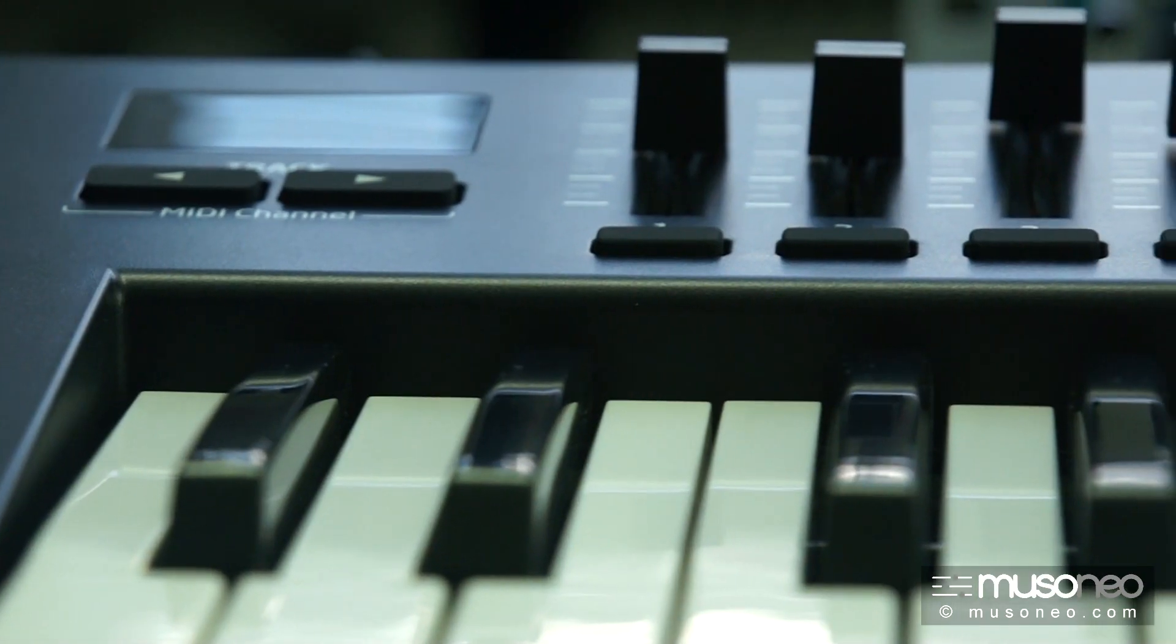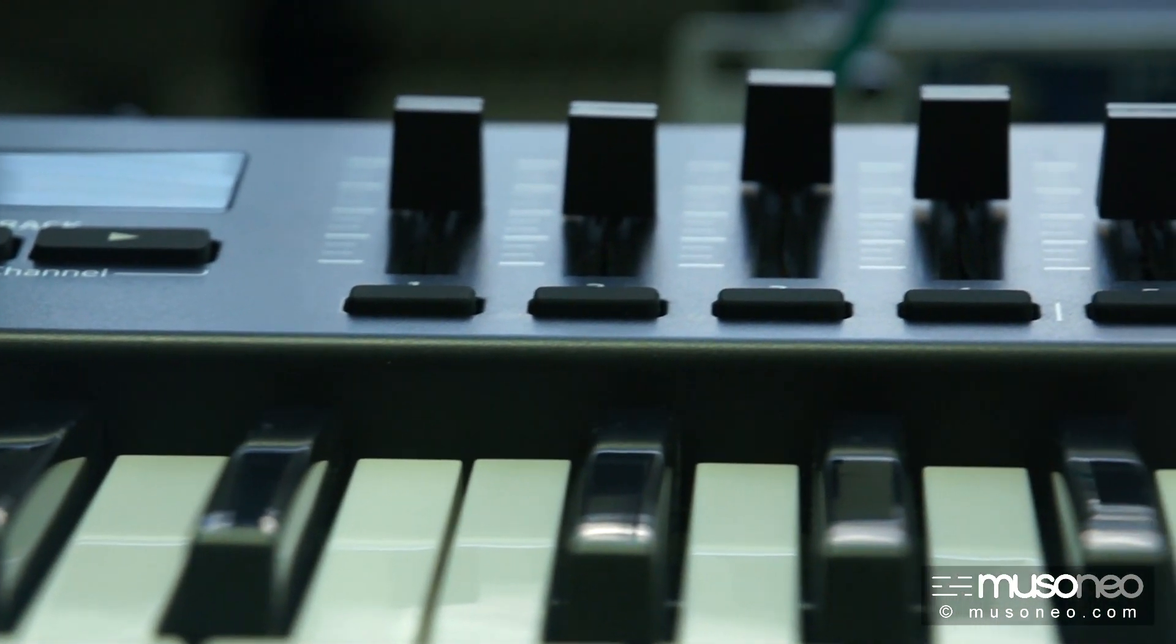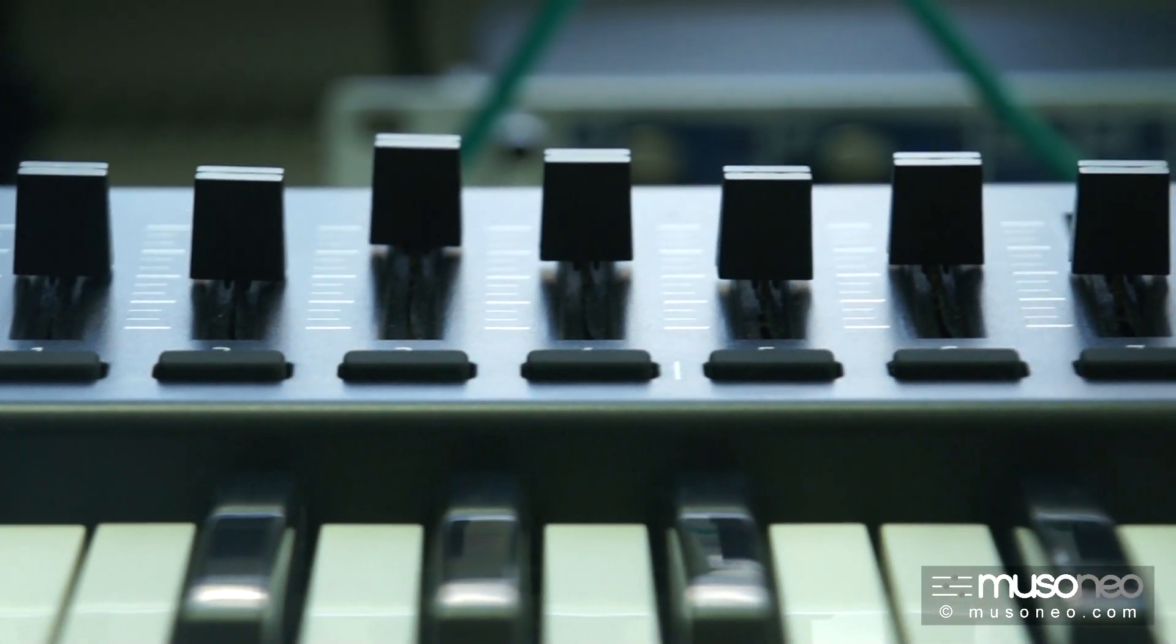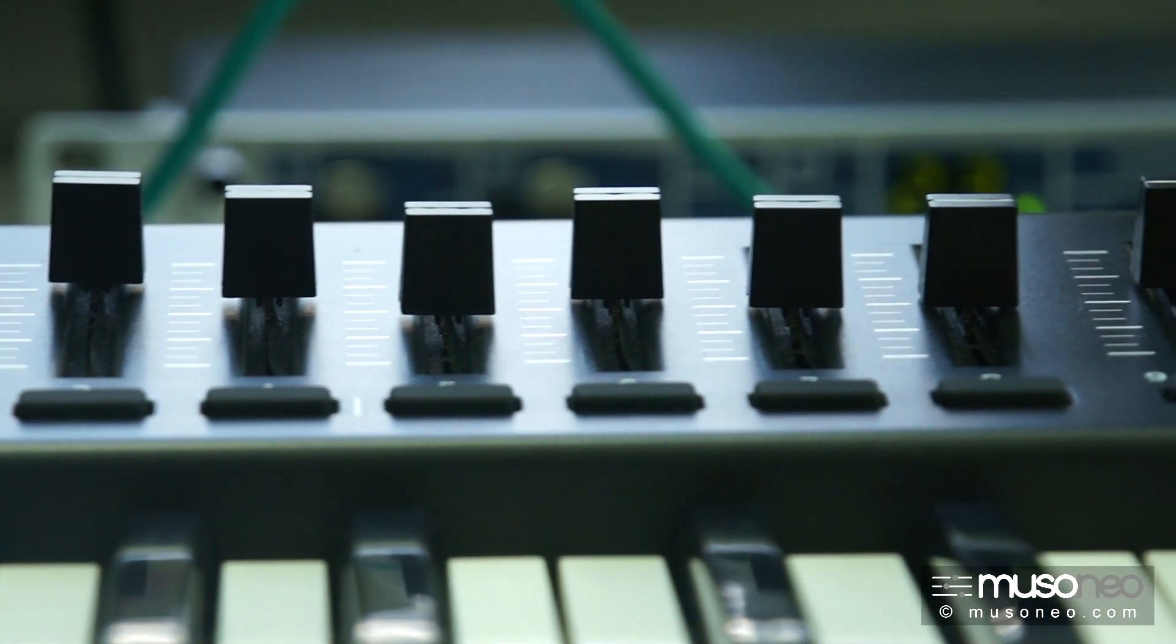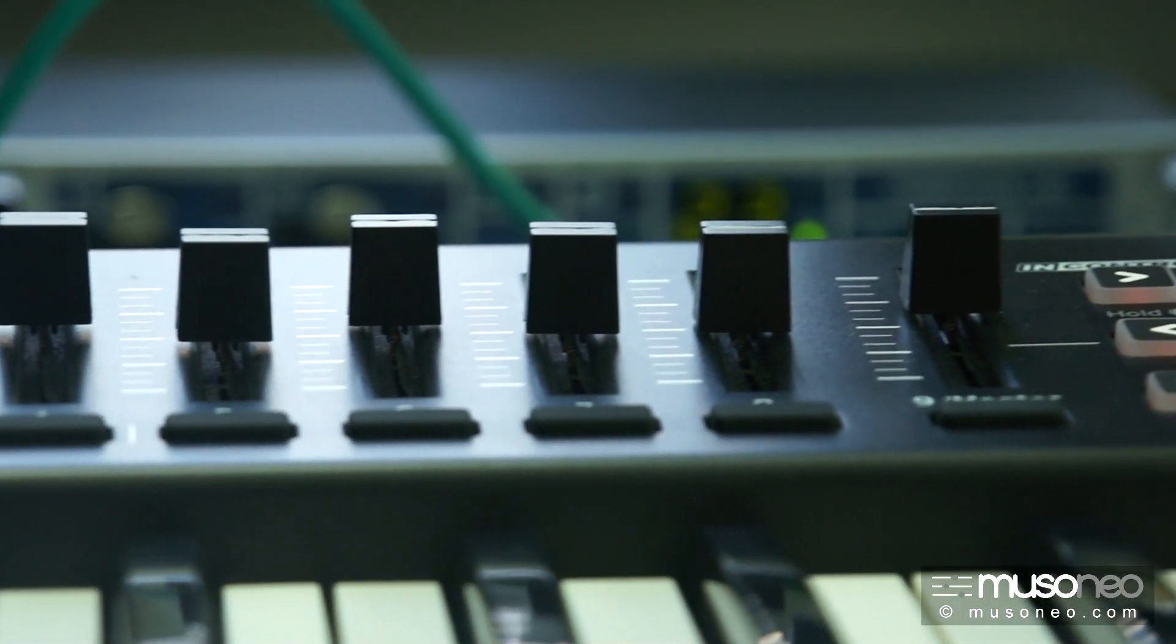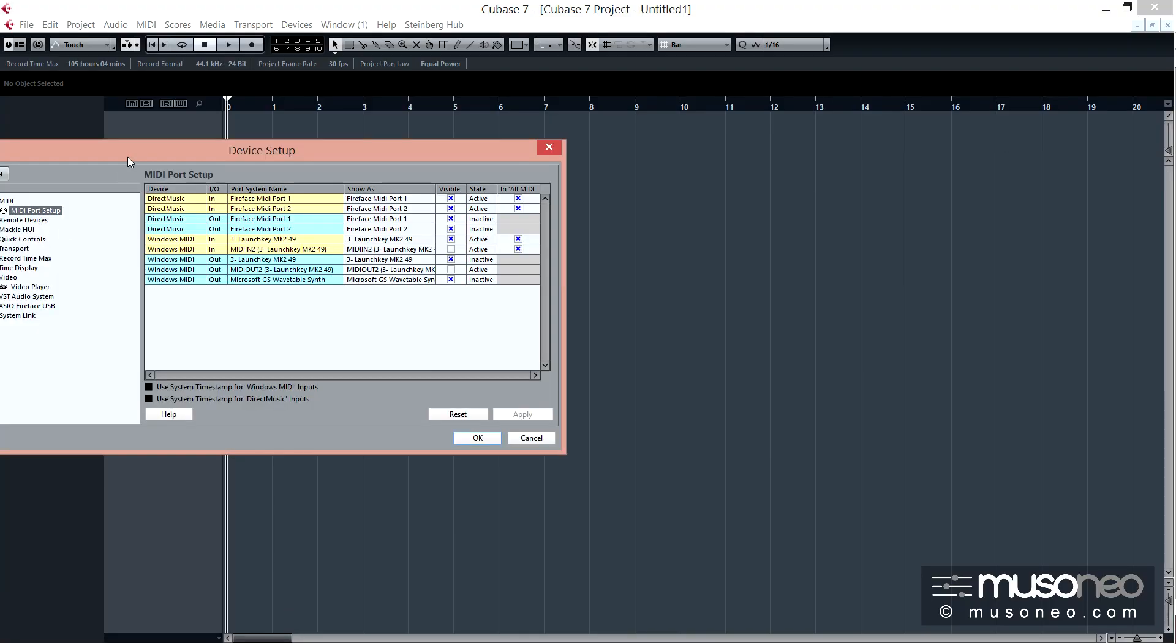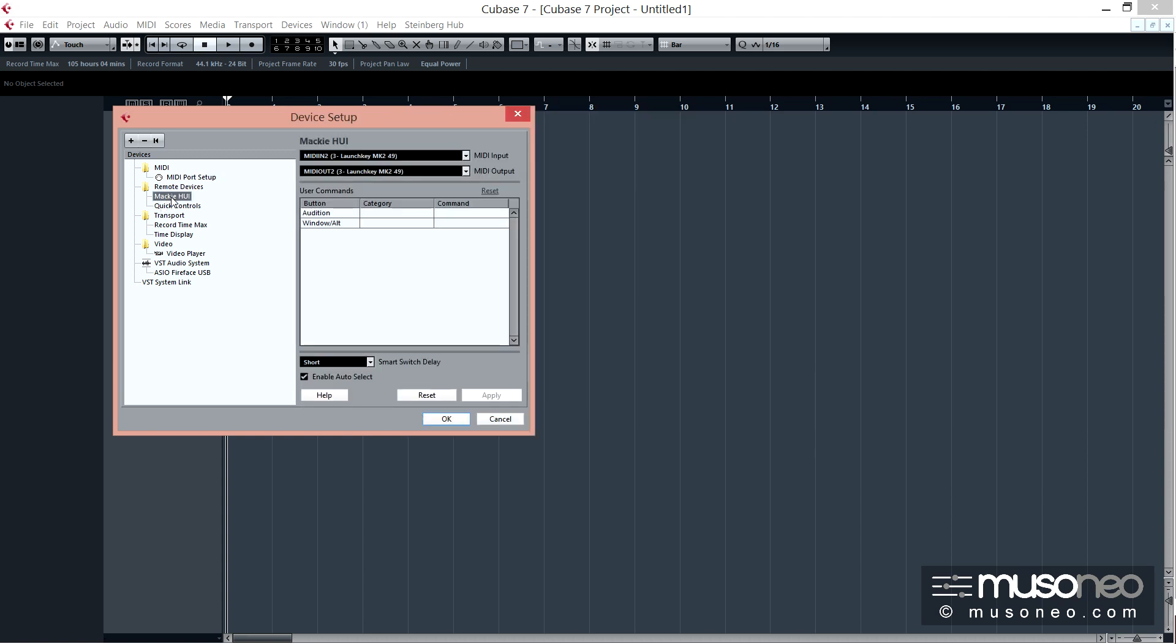Jeszcze inaczej jest w systemach takich jak Cubase, Logic i Pro Tools, bo tam należy z kolei uruchomić coś, co nazywa się Mackie HUI, czyli Mackie Human User Interface. W przypadku sekwensera Cubase należy po prostu w Device Setup uruchomić w ramach Remote Devices Mackie HUI, dodać go po prostu z listy,